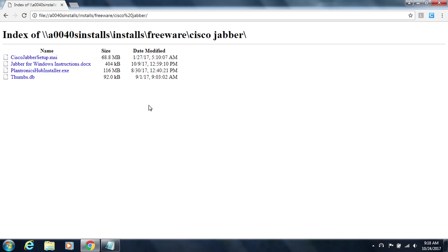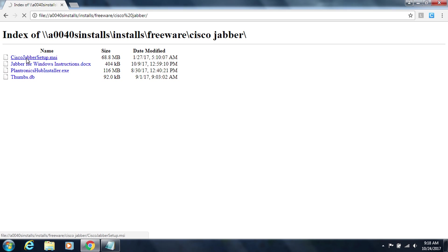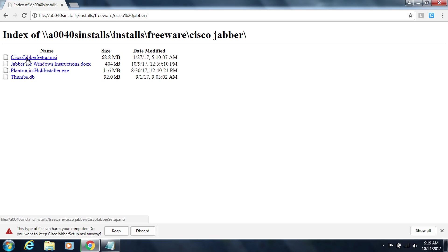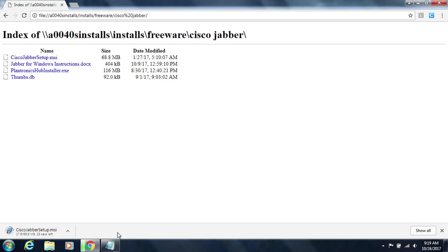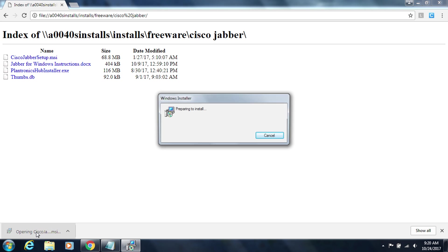So now that the Plantronics Hub has been installed let's go ahead and install Jabber. So back at our browser we have this Cisco Jabber setup file. I'm going to click on that so I can download that software and begin to actually install Jabber. Once again my browser has prompted me if I want to keep this file and I do. So I'm going to click on keep and it's going to begin to download. Alright so now our Jabber setup file is downloaded and ready to install so I'm going to click on it to launch the installation.